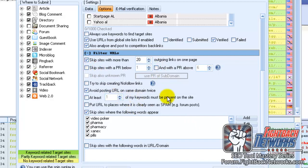The thing I would say about doing all these filters is that it significantly slows down the posting process, which is fine if you haven't got a lot of projects.